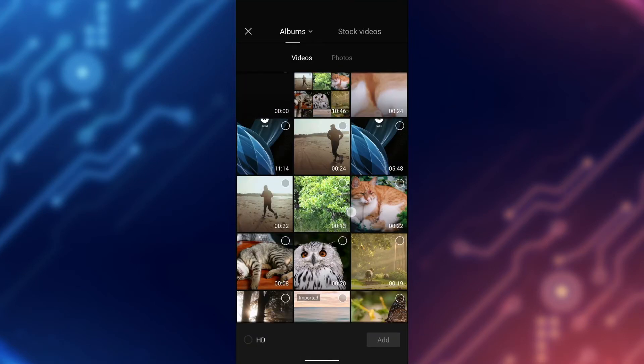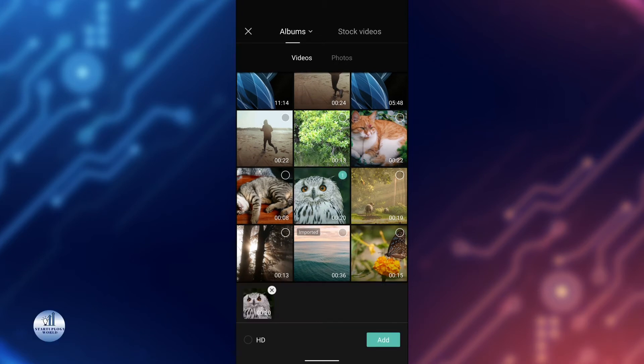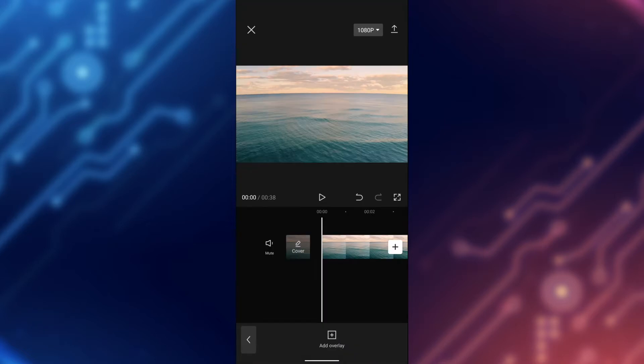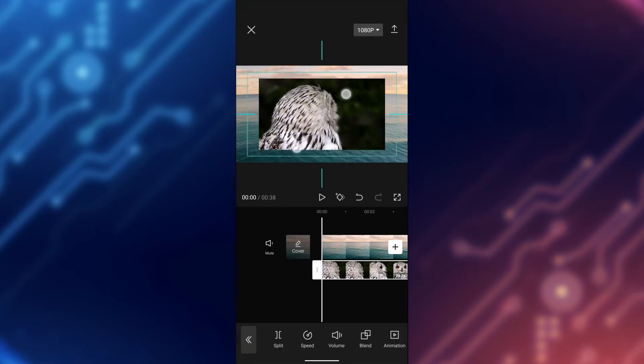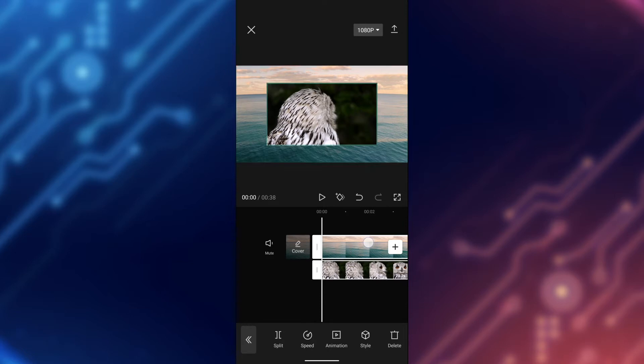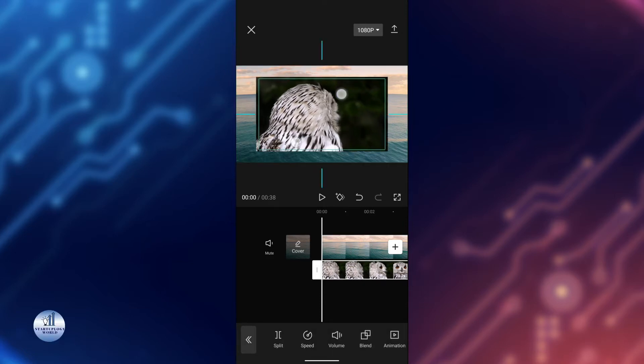You can choose another video that you want to add. For example, I'll choose this one. I'm going to tap on add. And there you have it. Now you have these two layers. This one is the background and this one is the above one.